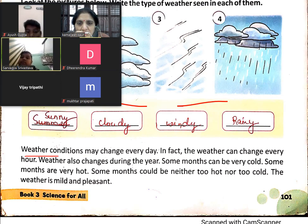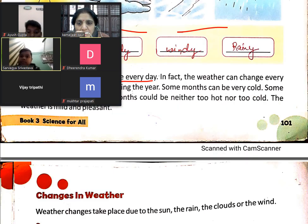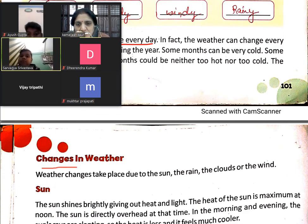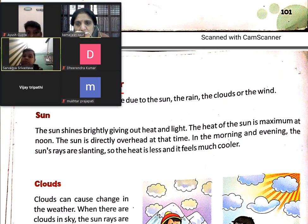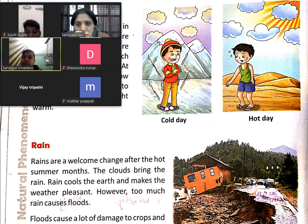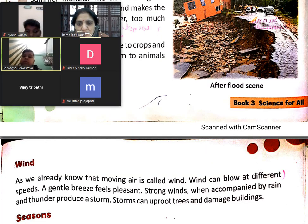Weather conditions may change every day — in fact, in every hour, weather conditions may be changed. Change in weather is due to sun, due to clouds, due to rain. We all read this.